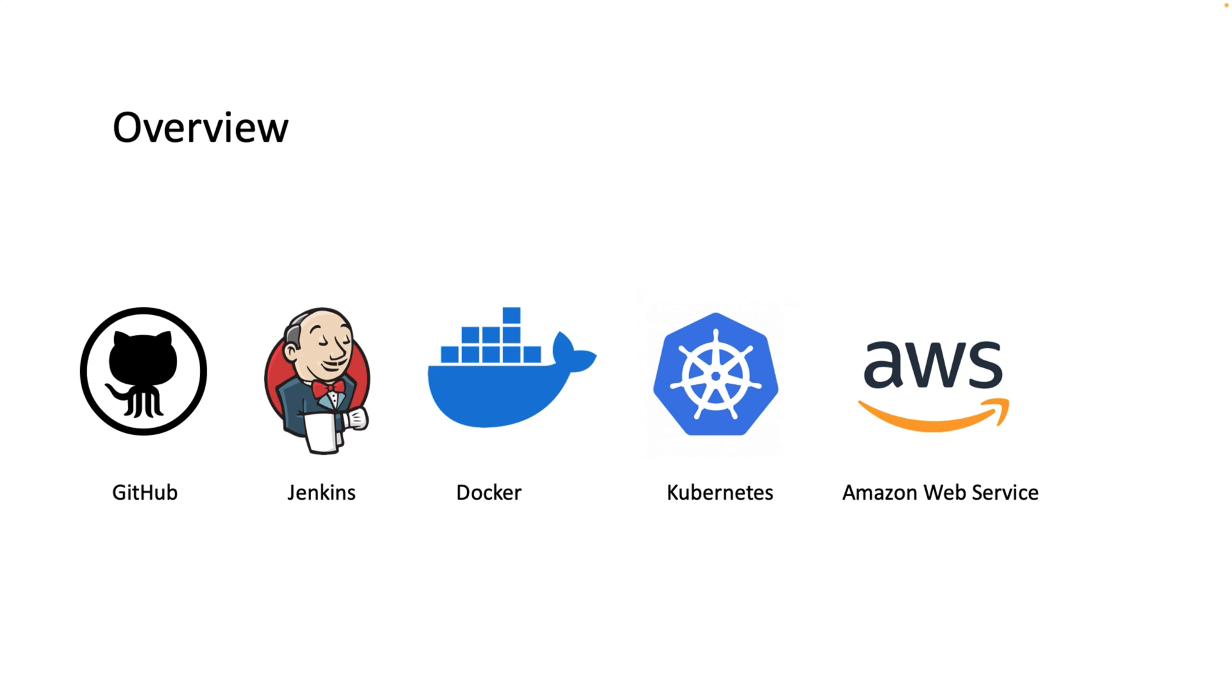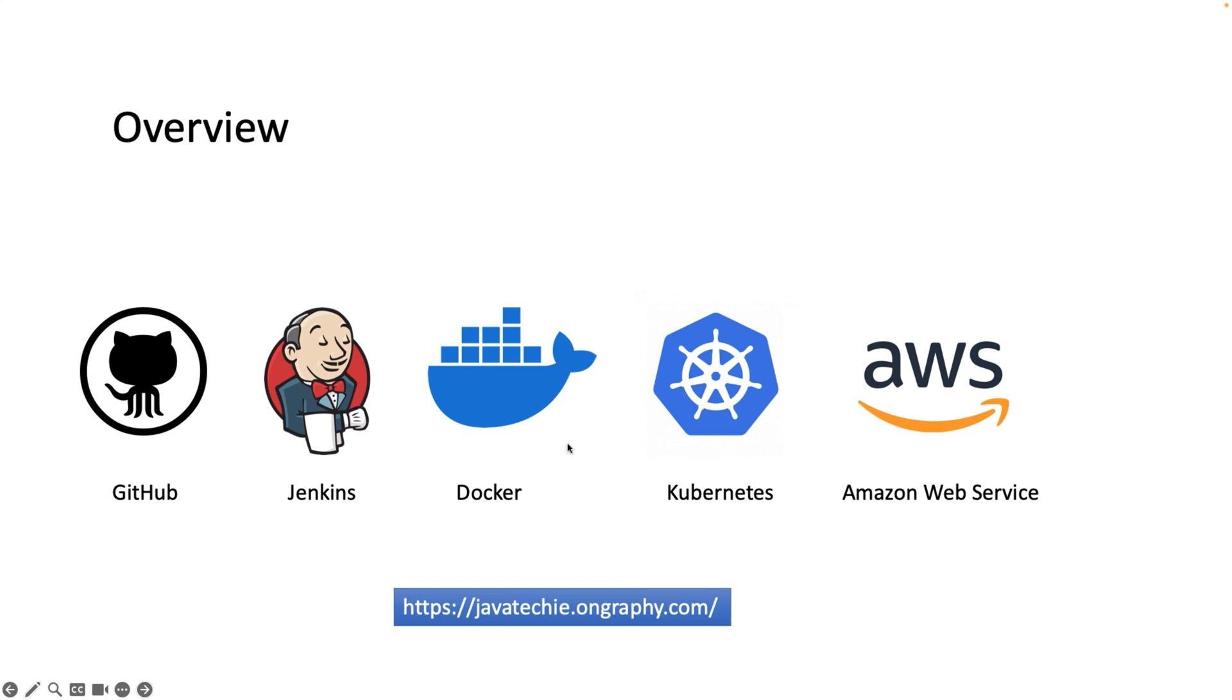As part of this course I am going to focus on these five tools: GitHub, Jenkins, Docker, Kubernetes, and Amazon Web Services. But if you want to know more about each and every tool, what all things will be covered as part of this course, then you can go to this particular URL javateki.ongraphy.com and you can go through the syllabus to understand what all things will be covered as part of these five tools.